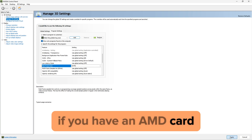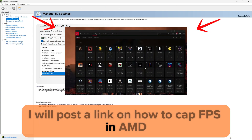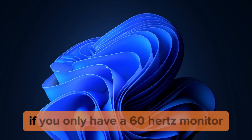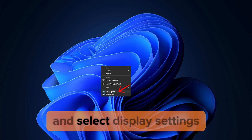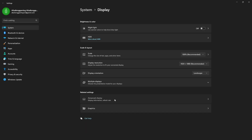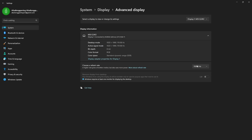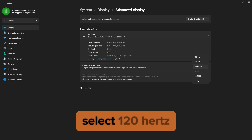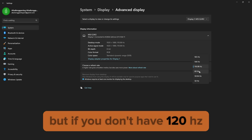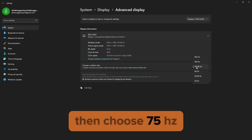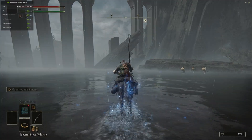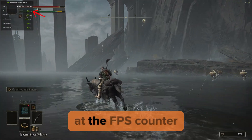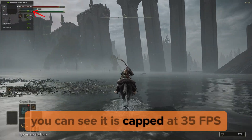For the next step, if you only have a 60Hz monitor, skip to 2 minutes. Right click on the desktop and select Display Settings, then go to Advanced Display. Now change your Hz — select 120Hz, but if you don't have 120Hz, choose 75Hz. Close this window and open Elden Ring again. You can see the FPS is now capped at 35 FPS.